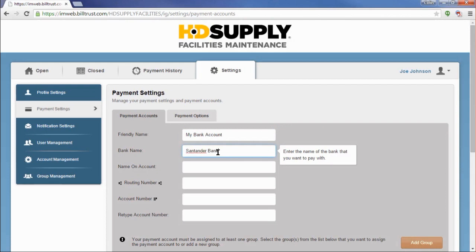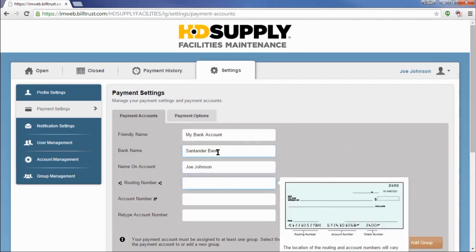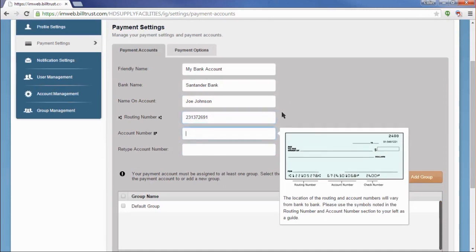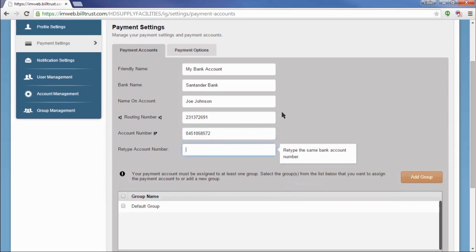When I click into each of the fields, I will get a pop-up on the right-hand side of the screen giving me more information about what is being looked for in these fields. For the routing number and account number fields, we will provide you with a sample check with the fields labeled so you can be certain that you are entering the correct information.